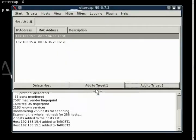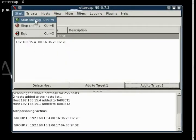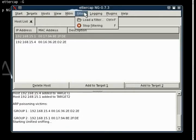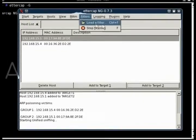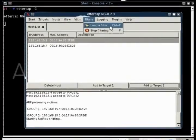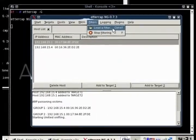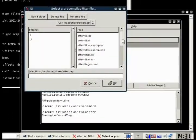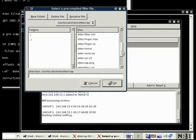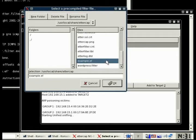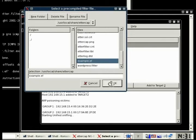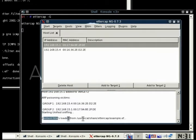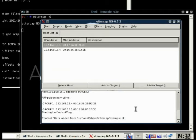We're going to go to filters and load a filter. And we're going to find the example.ef. As you can see, the filter dialog box is already in the right directory, so we just have to scroll down and find it. And just click on it, and it will automatically load it into Ettercap.